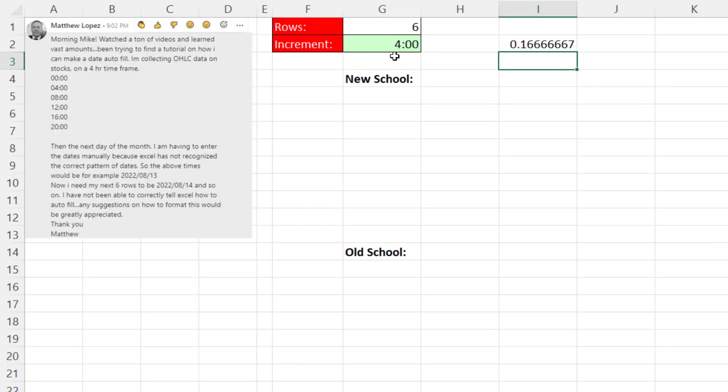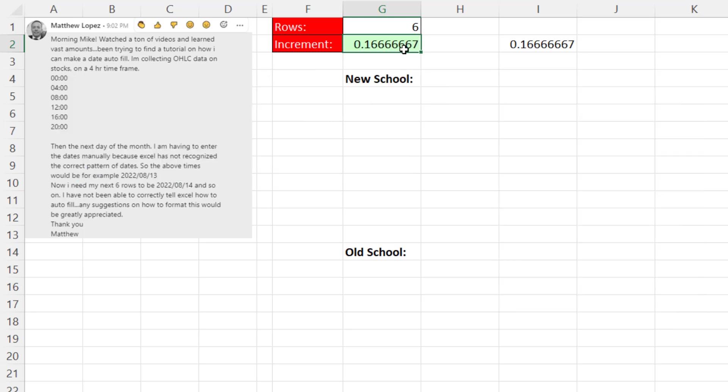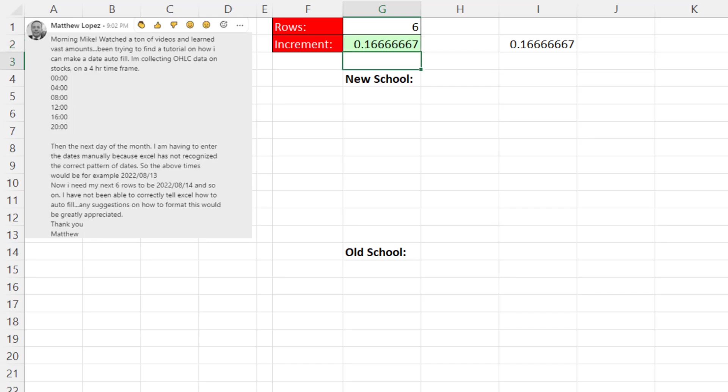You absolutely can leave it with a time number formatting, but I don't like to do that. And I'm going to remove the number formatting using the keyboard for the general number formatting, Control-Shift-Grave Accent or tilde. And then I'm going to enter it like I usually do when I enter time as a formula input. I'm going to say equals 4 divided by 24. Enter.